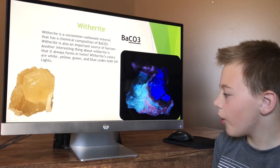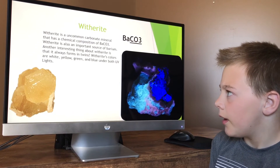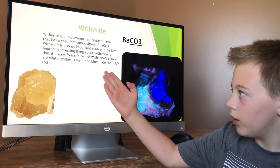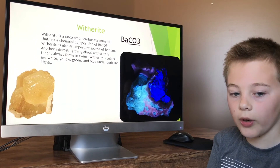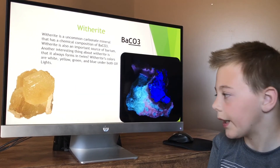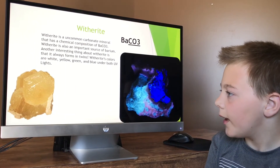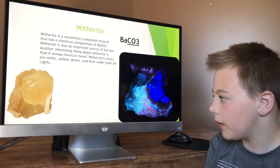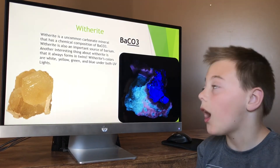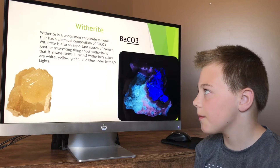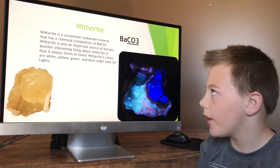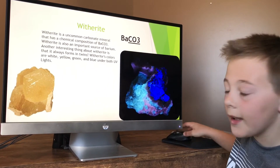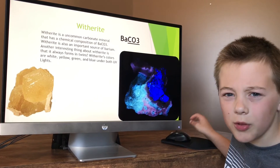Witherite is also a carbonate mineral, and its colors are white, yellow, green, and blue under both short and long UV lights. It usually occurs yellow under normal lights. It is an important source of barium, and it always forms twins.